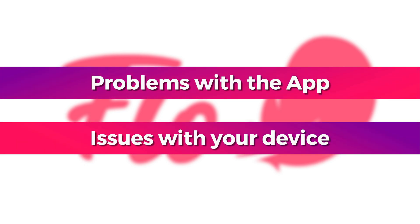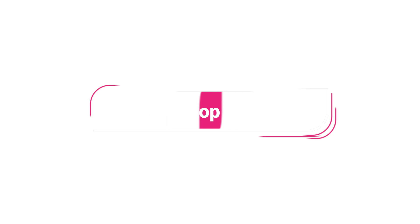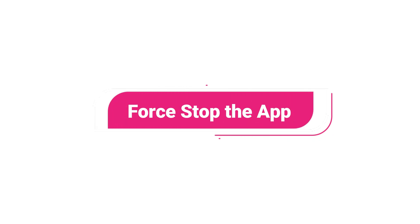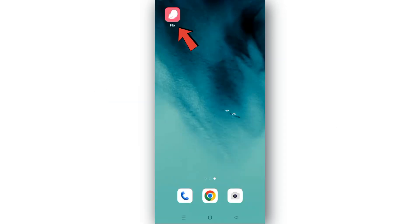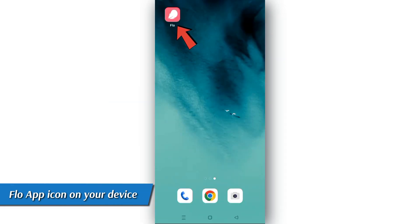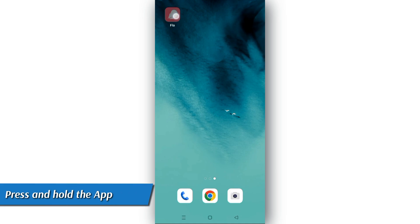Here's how to fix the issues. Force stop the app. Look for the Flo app icon on your device's home screen and press and hold the app's icon to access the menu.